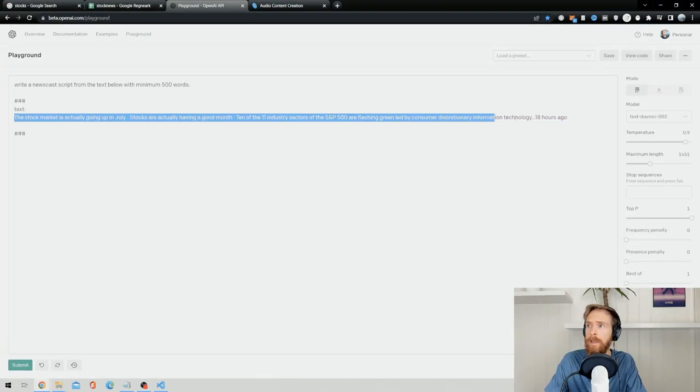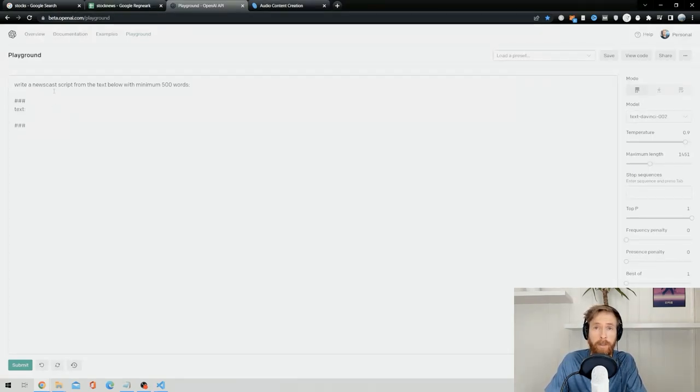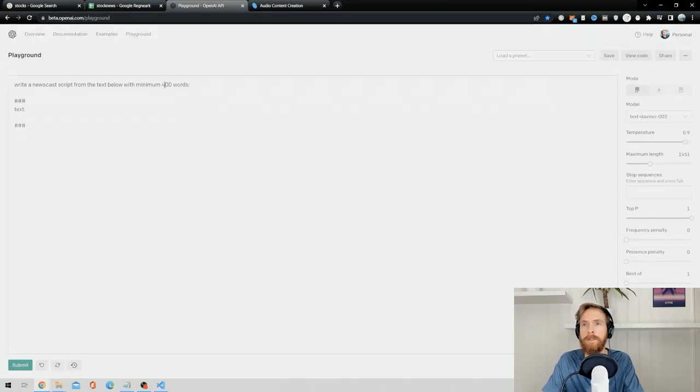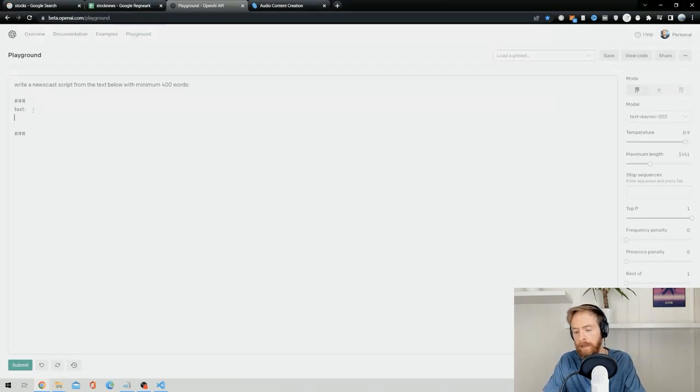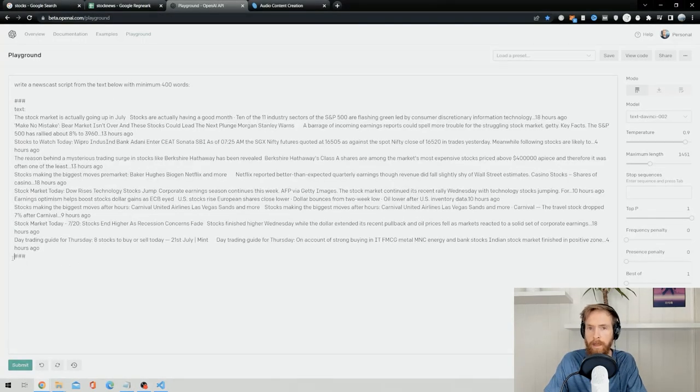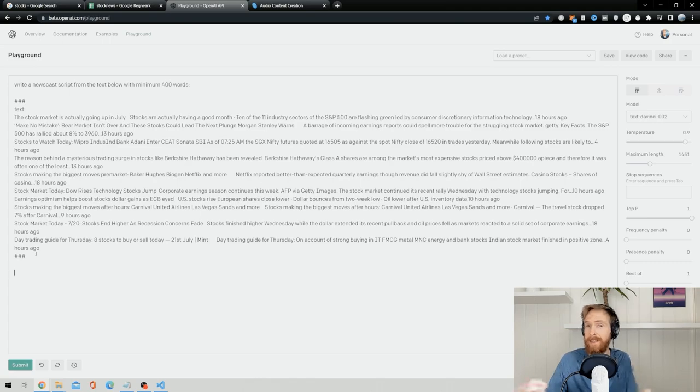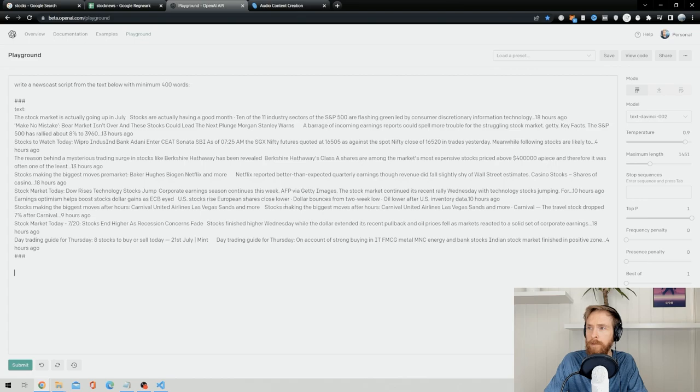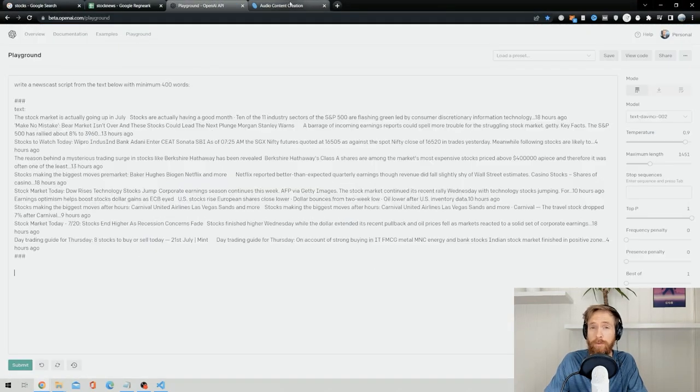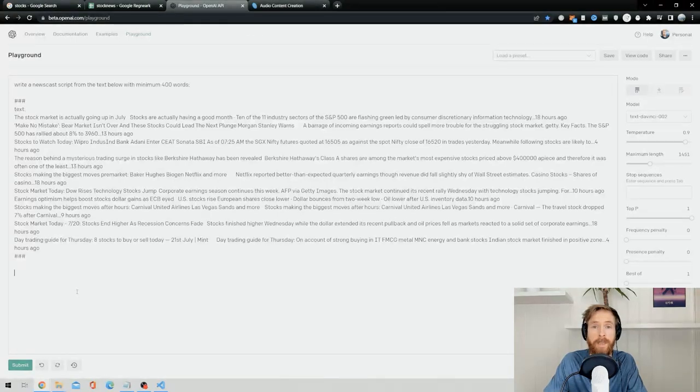Let's remove some text here. Then I have this prompt that says write a newscast script from the text below with minimum 500 words, though much go for 300 words. Then we have this text. Paste all the text from the script data in here, and all I have to do next is click submit. I'm probably gonna speed this up because it takes some time, and because I also have to go over to Azure Speech Studio to create the voiceover, so I'll see you at the end of it.